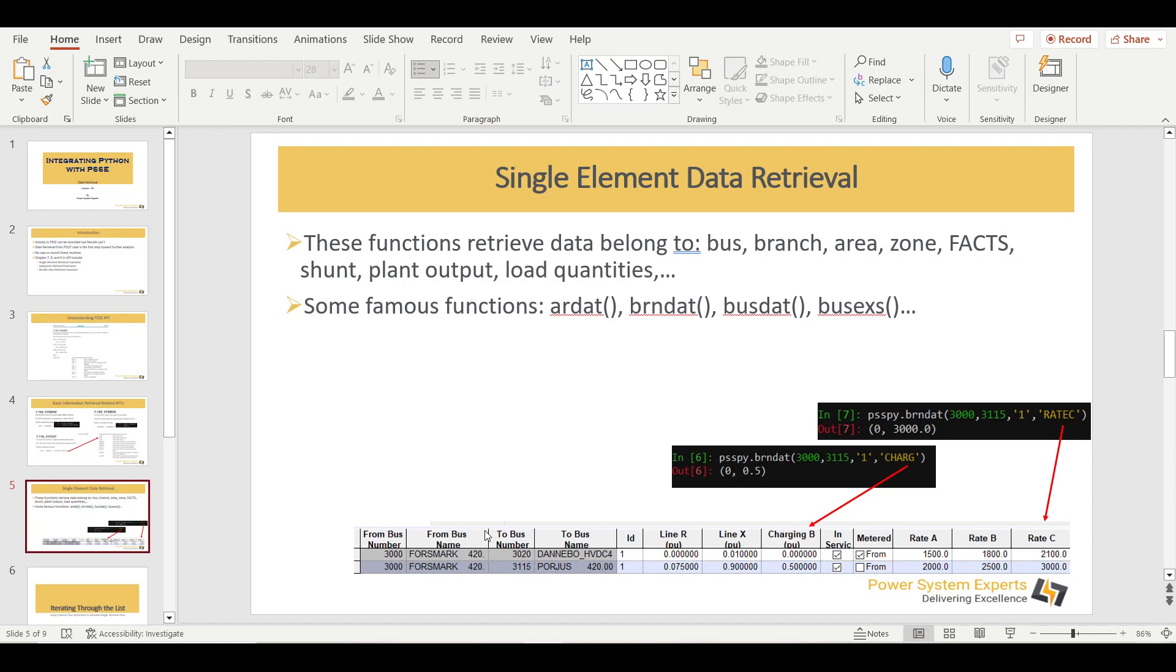To give you an idea, you see, this is the typical spreadsheet view of PSSE. You will see the data written in this particular form. So let's say you want to find the line charging. There is a function or an API within PSSE known as BRNDAT. So how you are going to implement it? You are going to write PSSPY.BRNDAT and then you are going to give the line details, the from bus, the to bus, the circuit ID. Once you have given this and then the argument, in this case, I want to see the line charging. So the argument for line charging or the keyword for line charging is CHARG. So when you pass this argument, you are going to get the line charging of that particular transmission line.